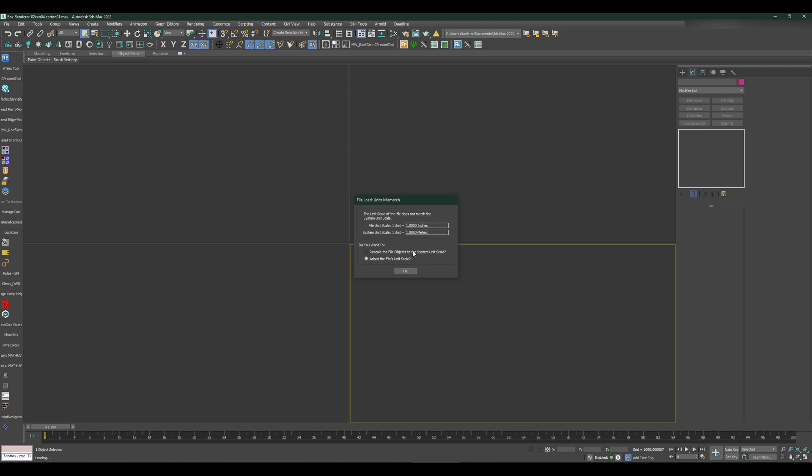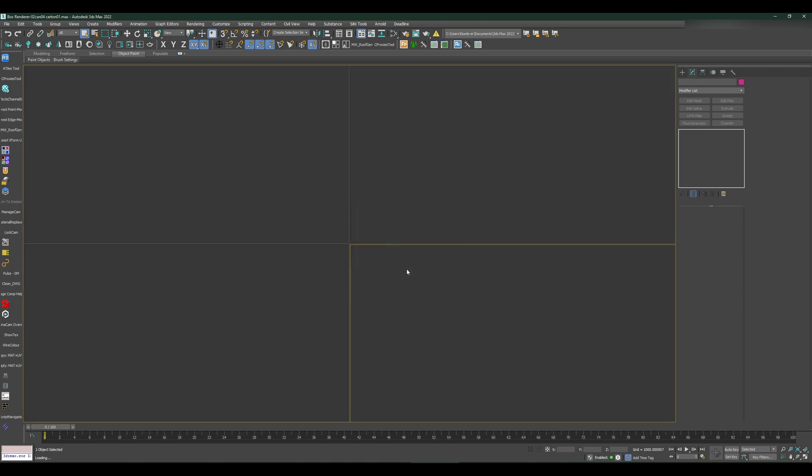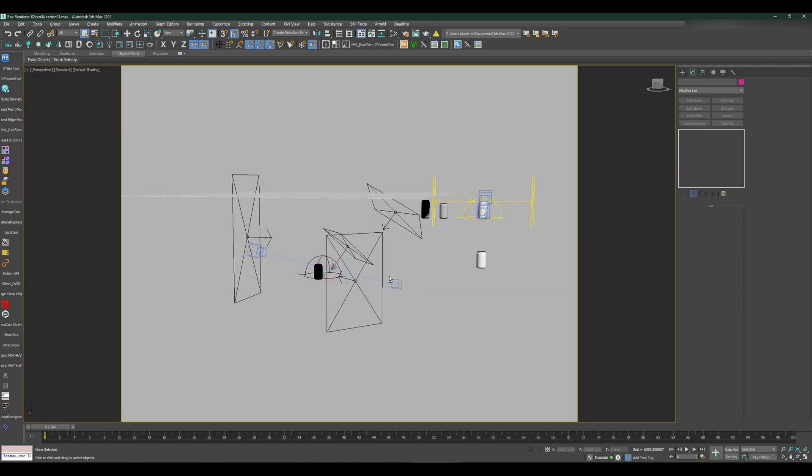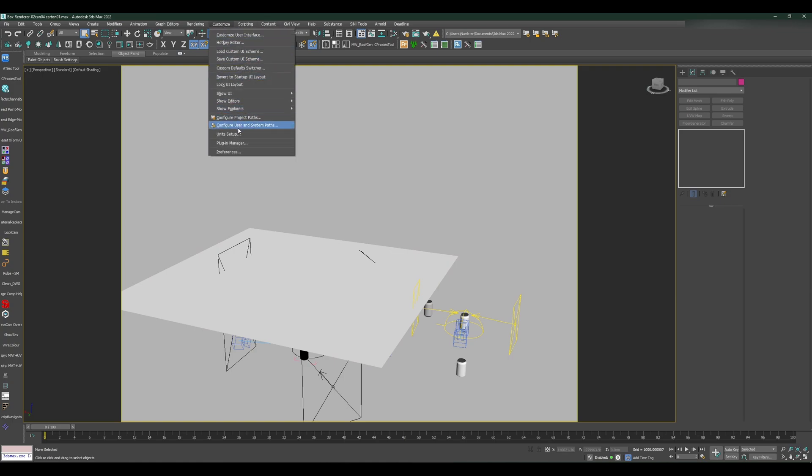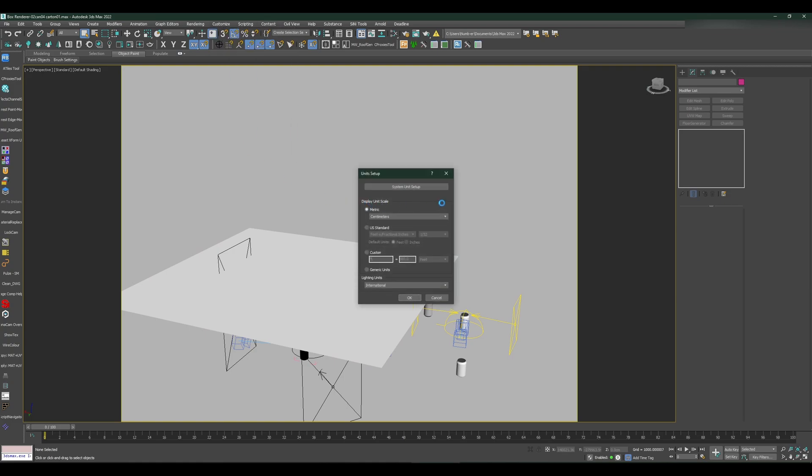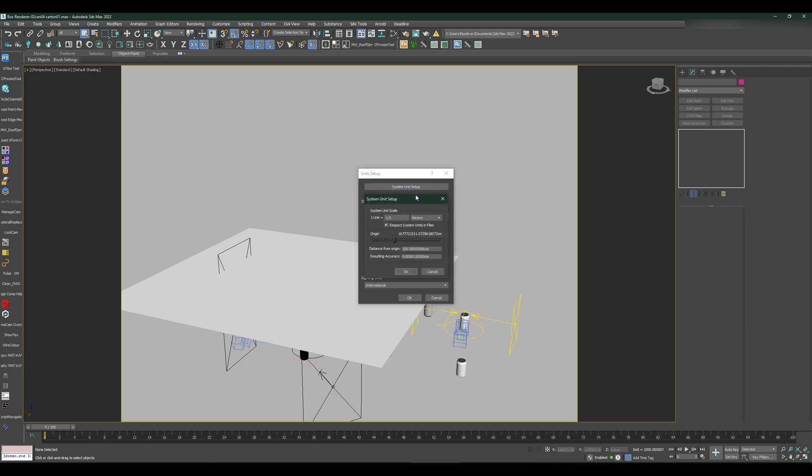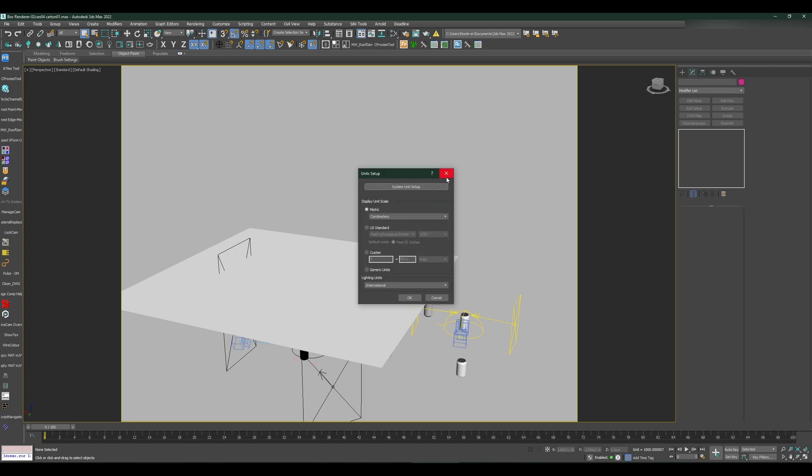If I change it to rescale file objects to system unit scale and press OK, the file opens. Now if I go into Customize, Unit Setup, System Unit, you'll see the file unit scale is in meters now.